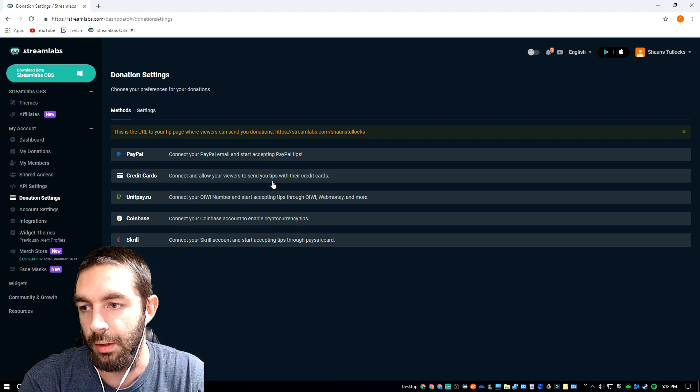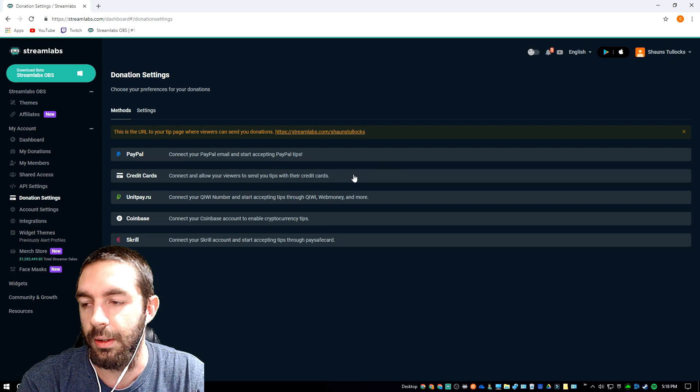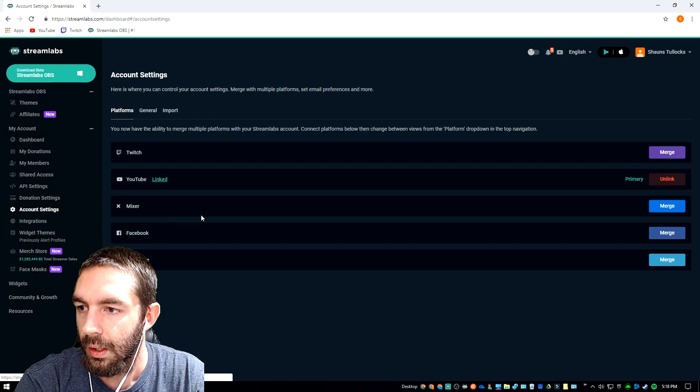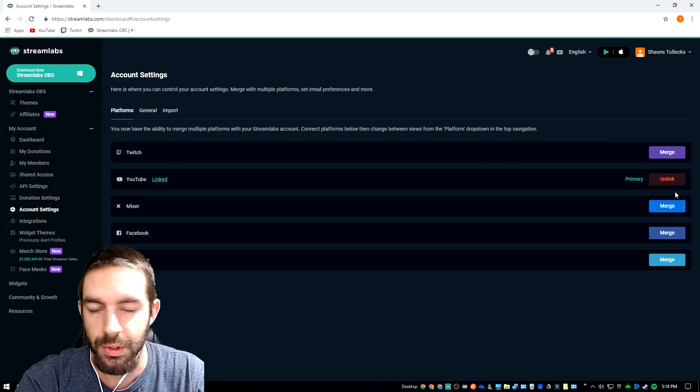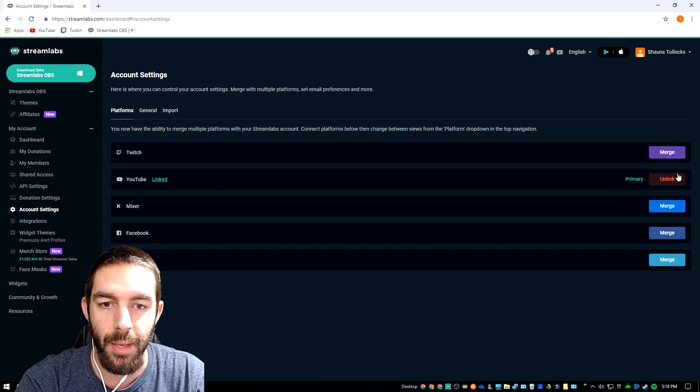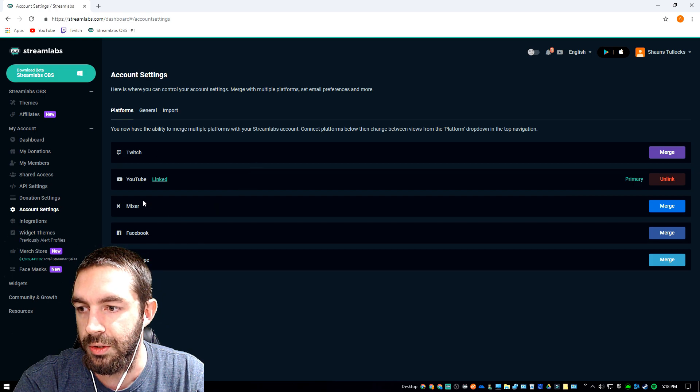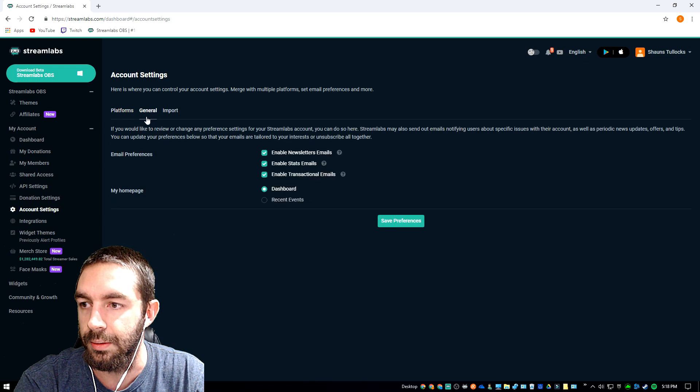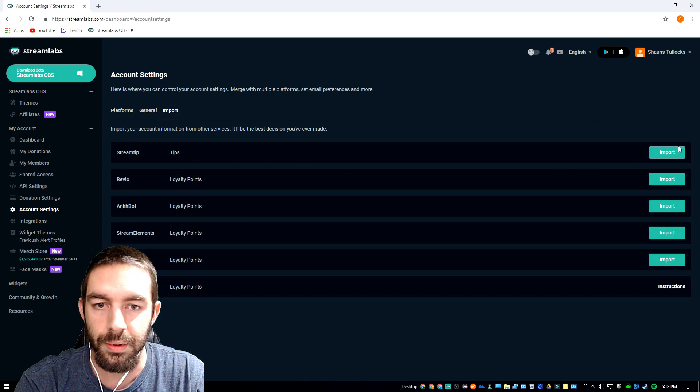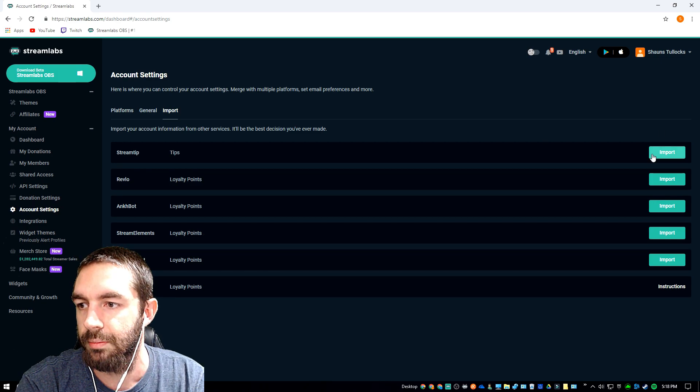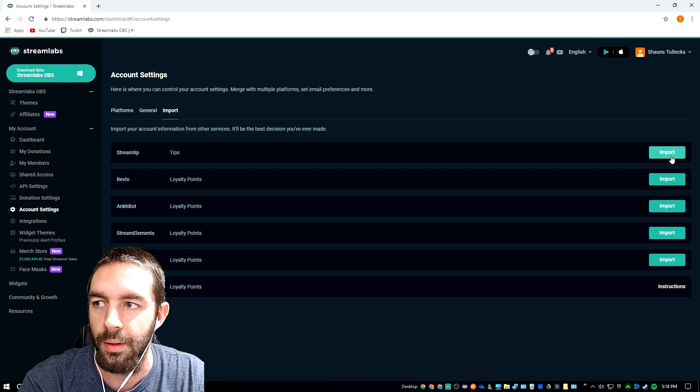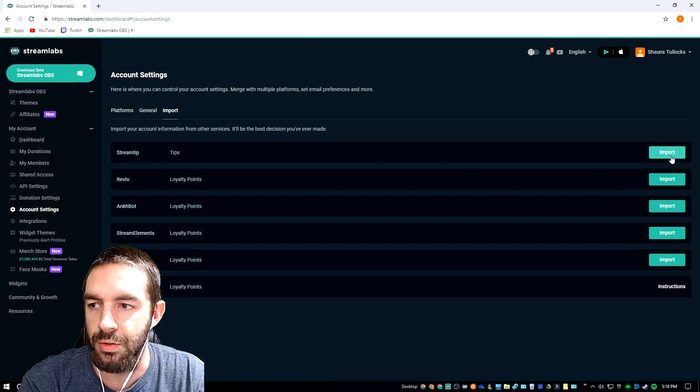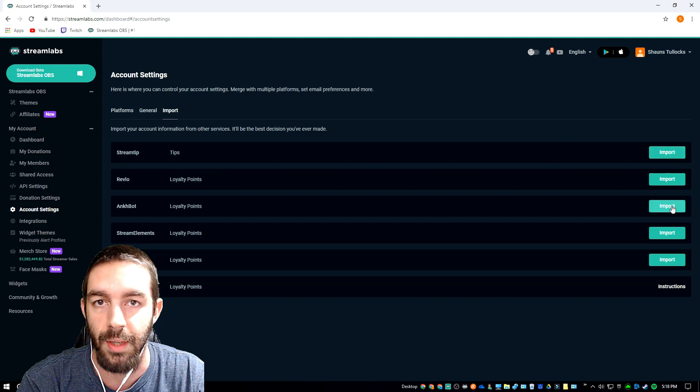Under your account settings, you can link whichever account you're in. If you logged in through YouTube, it'll automatically be linked. I've also got a Twitch, Mixer, and Facebook that I've got merged into this account also. You can import from other services as Stream Tips, I think is another form of same thing as Streamlabs. I assume Ankhbot is Streamlabs chat bot made for Twitch.